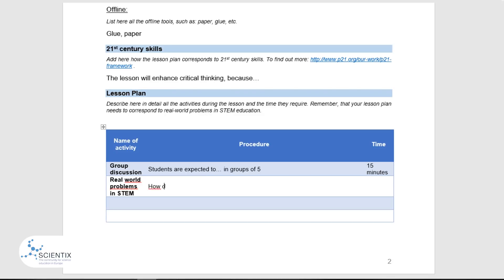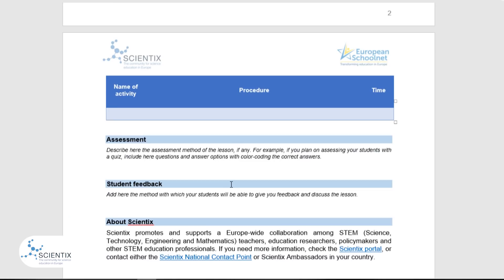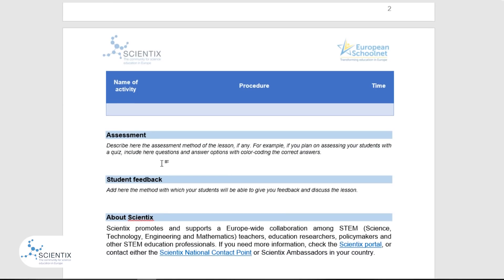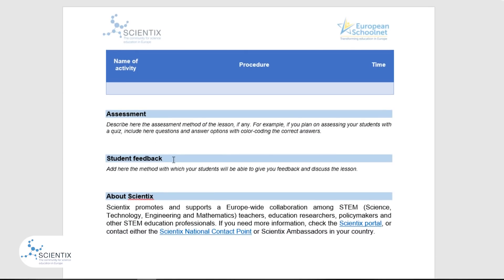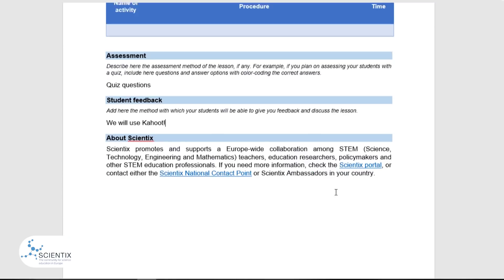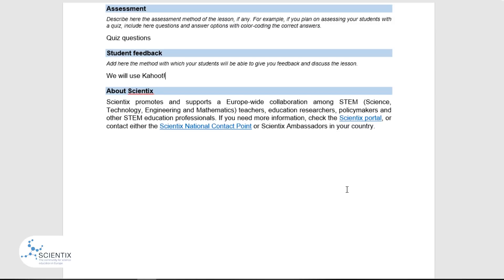In the next section, you can describe the assessment method of your lesson, if you are including any. For example, if you plan to assess your students with a quiz, you can include the questions and answers in this section. And finally, in the last section, you can add methods that are available for your students to give feedback and discuss the lesson. Thank you for listening, and I hope this will help to guide you through the process of writing your real-world STEM lesson plan.